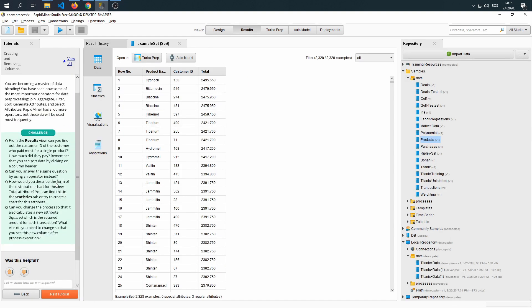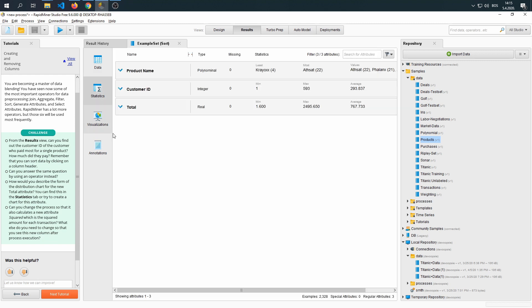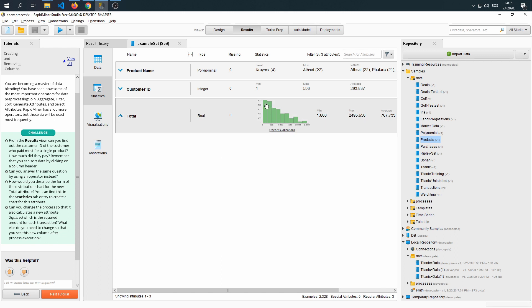How would you describe the form of the distribution chart for the new total attribute? You can find this in the statistics tab. We go ahead and go to the statistics, then total. And we can see the graph and the distribution.